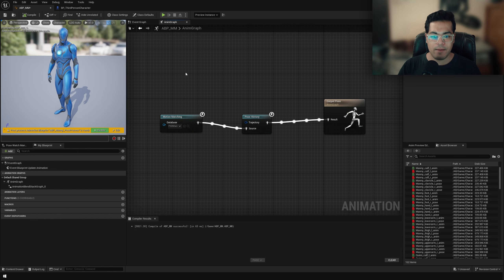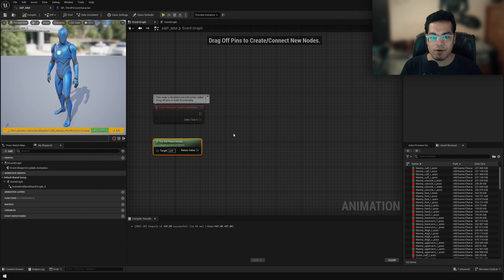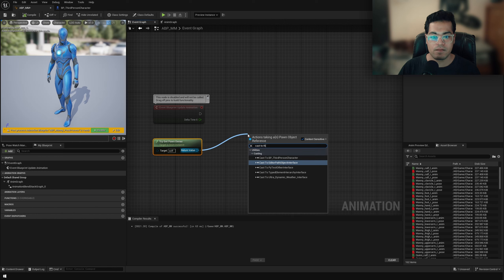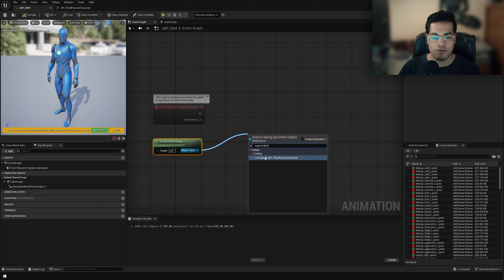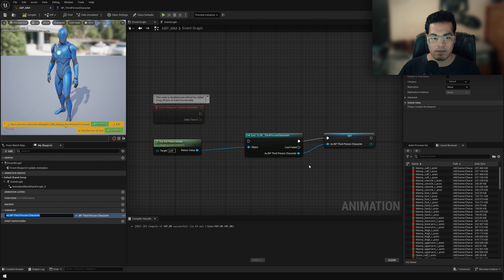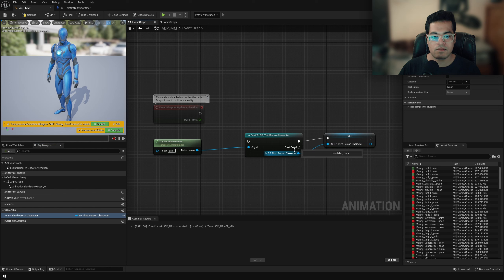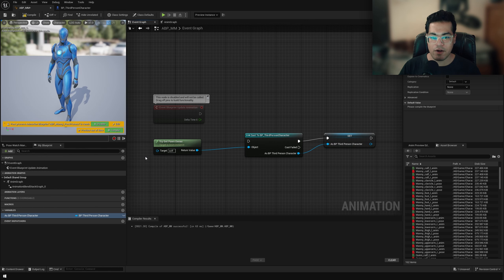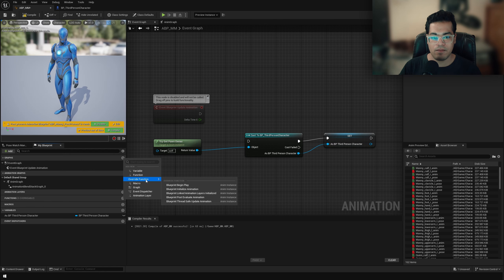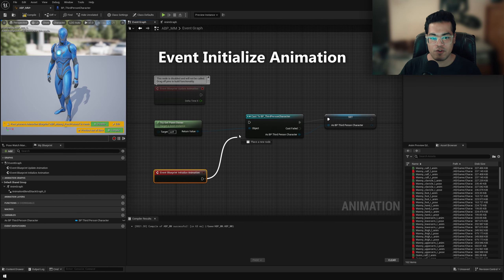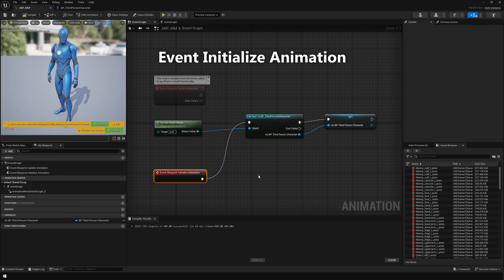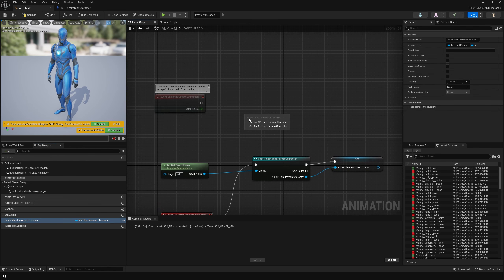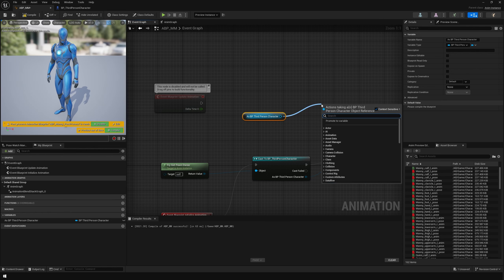Back to the animation blueprint, we are going to go to the event graph. And here we need a reference to the third person character. So I'm going to cast to third person character and promote this to a variable. We are going to do this only once when the game starts. When the animation initializes, we don't need to do this per frame. So I'm going to add an event called blueprint initialize animation. And this happens only once when the game starts. So now we have access to the third person character. And from that, we can get access to the character trajectory component.